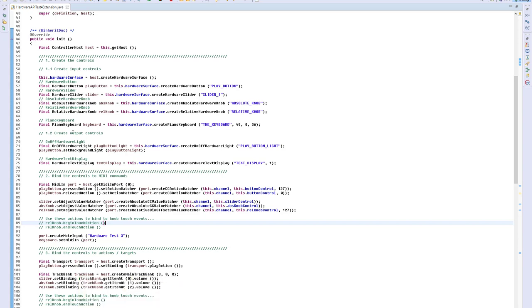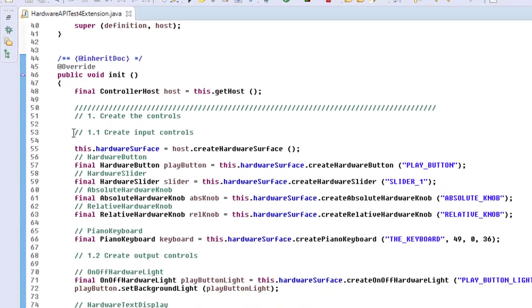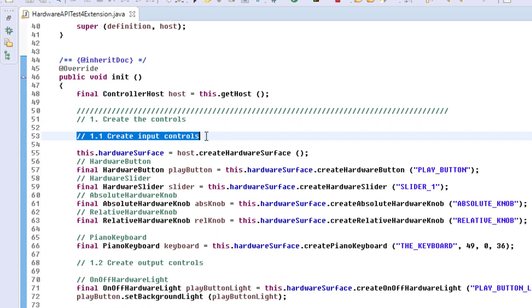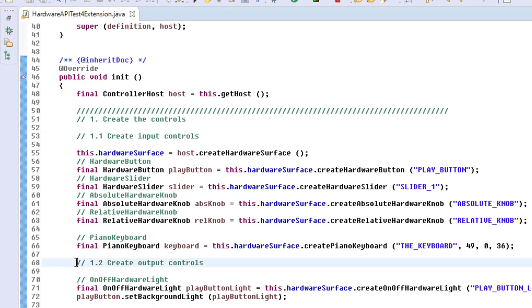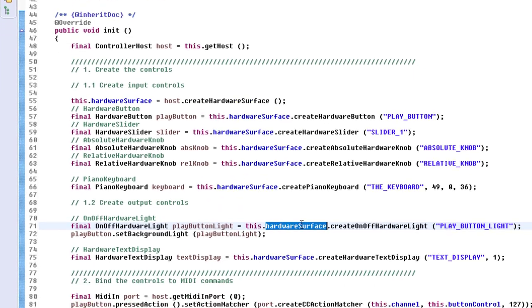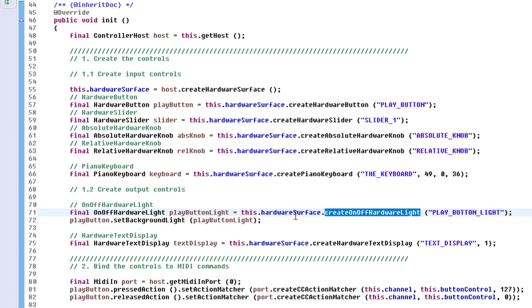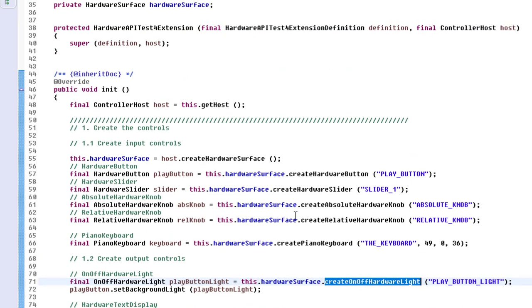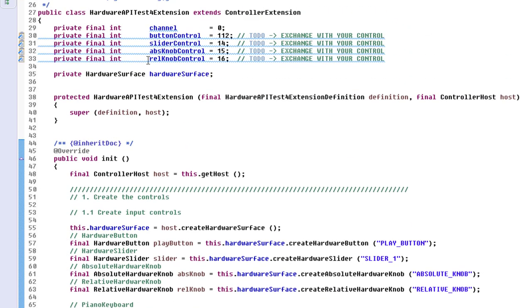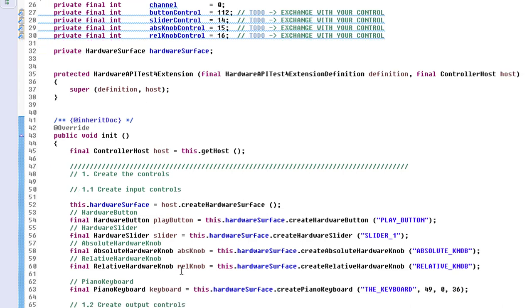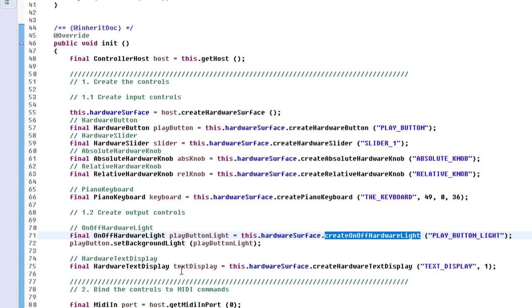That's the code from last time. I added now here section 1.1—these are our input controls we created. What is new now is section 1.2: we also want to have these two output controls. With the hardware surface, we create our on-off hardware light. Regarding the hardware service, I made this now a class variable because we need that object later on as well.